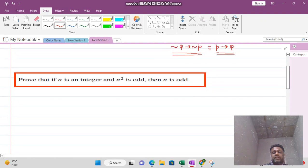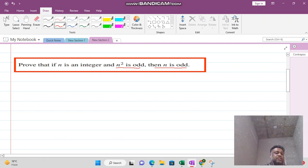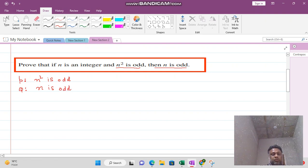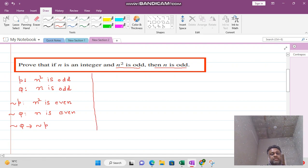Let me solve a question using the contrapositive method. The question is: if n is an integer and n² is odd, then prove that n is odd. Here the Q statement is that n is odd, and the negation of Q is that n² is even. The negation of P is that n is even. So we want to show that negation of Q implies negation of P.